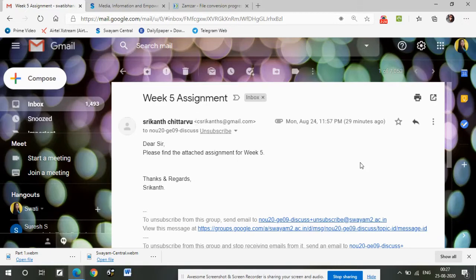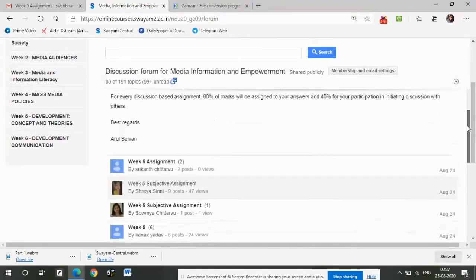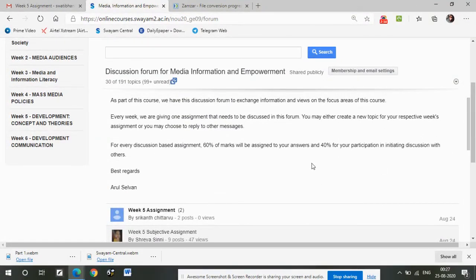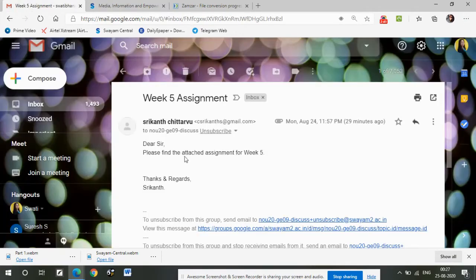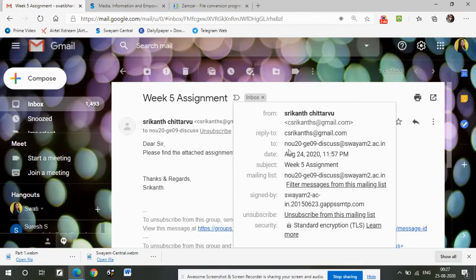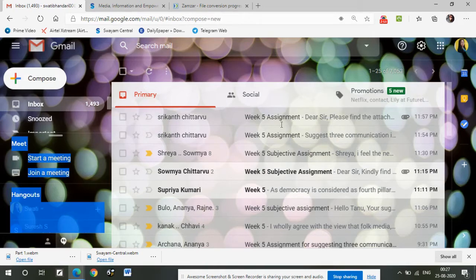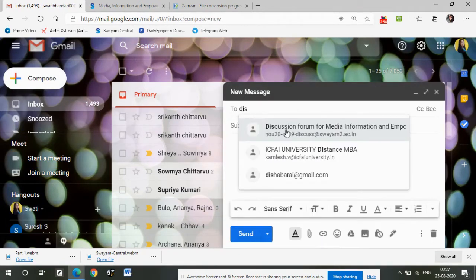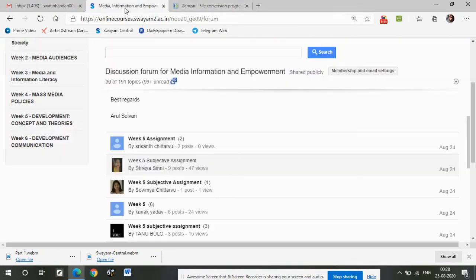The second part is how you have to use the discussion forum. Many messages came today in the Telegram group saying one is unable to use this interface to post answers. Don't sweat it — it's best that you use your Gmail ID. If you have to submit an answer, you go to Compose, type the discussion forum ID, write your week five assignment, post your answer, and press Send. It will automatically be reflected in the forum very soon.